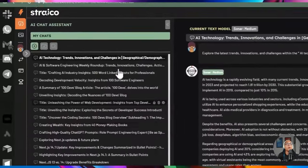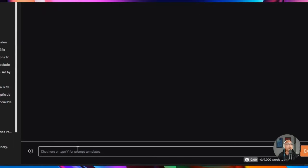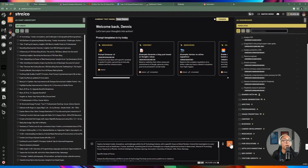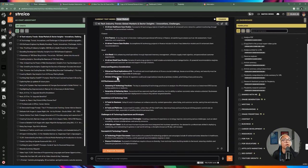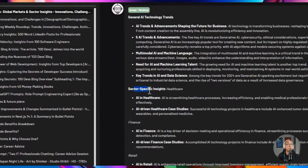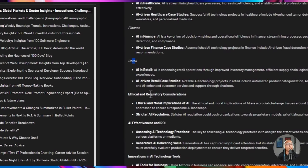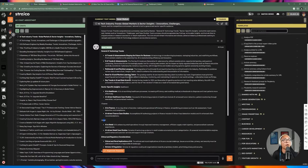We can test this in Strayco. I'll create a new chat window with Perplexity already selected as the model, then paste that prompt with the pre-filled AI technology information. It starts generating results on the fly — quite a long summary that breaks down trends, sector-specific insights across finance and retail, ethical and regulatory considerations, and ROI based on the prompt provided. Now that we know the output, we can proceed to generating the actual automation.